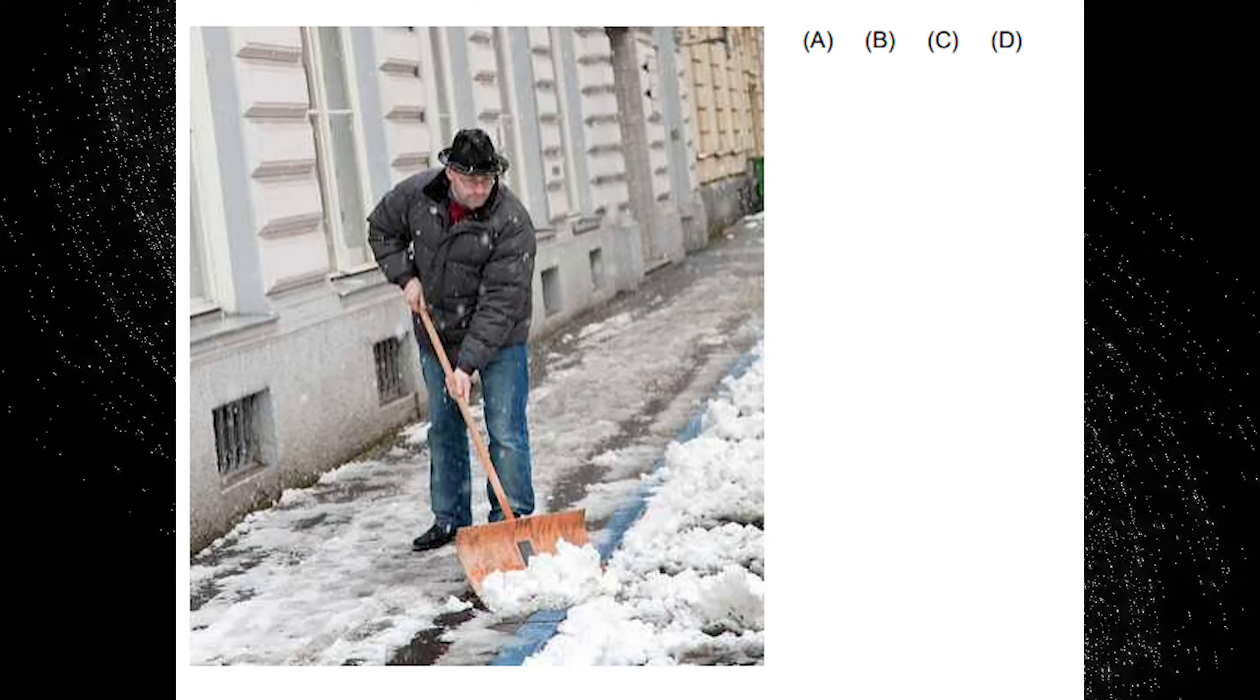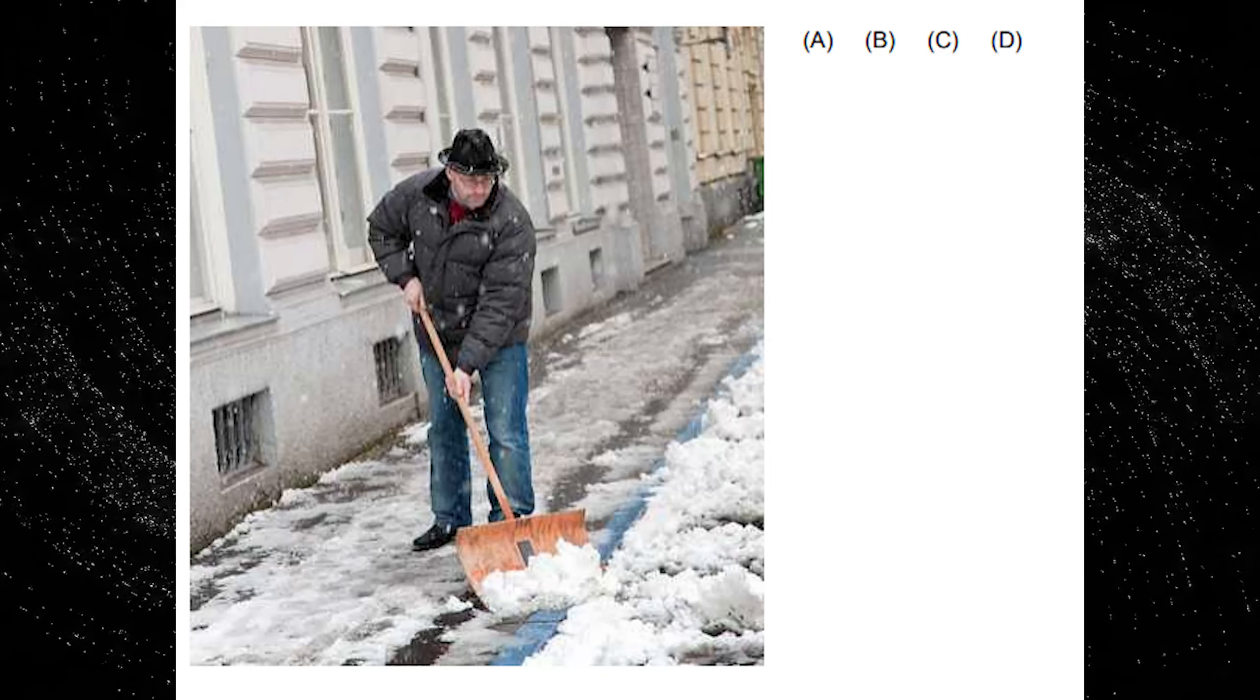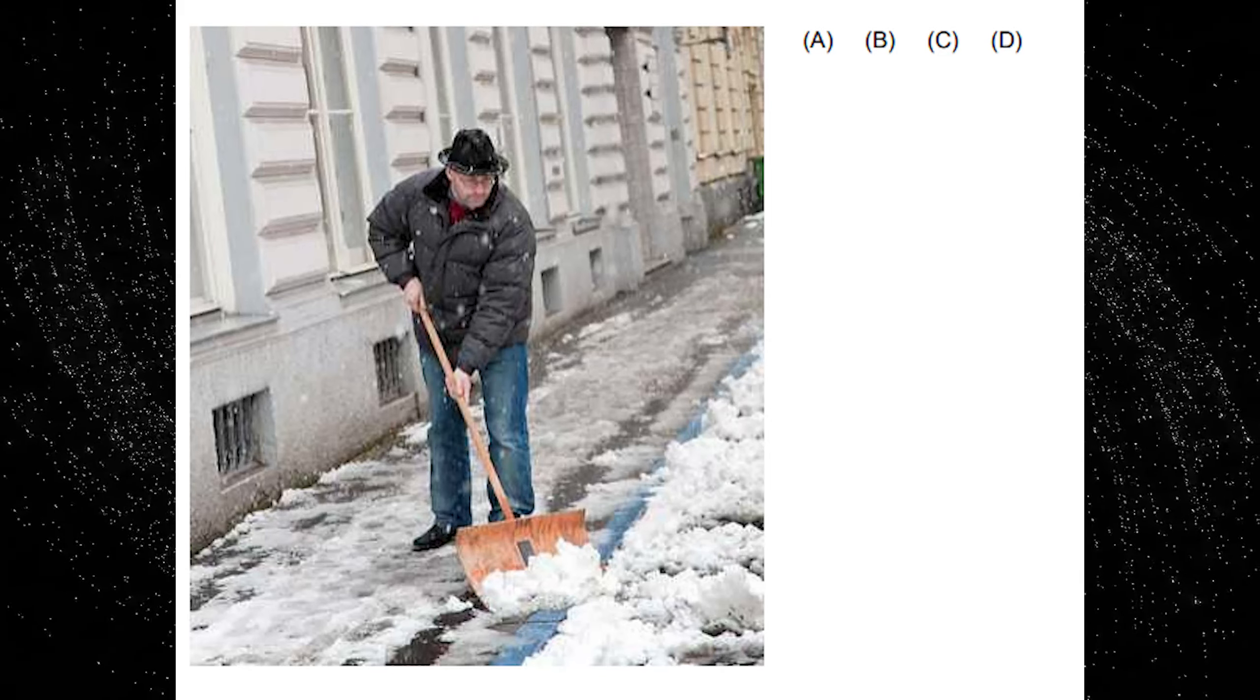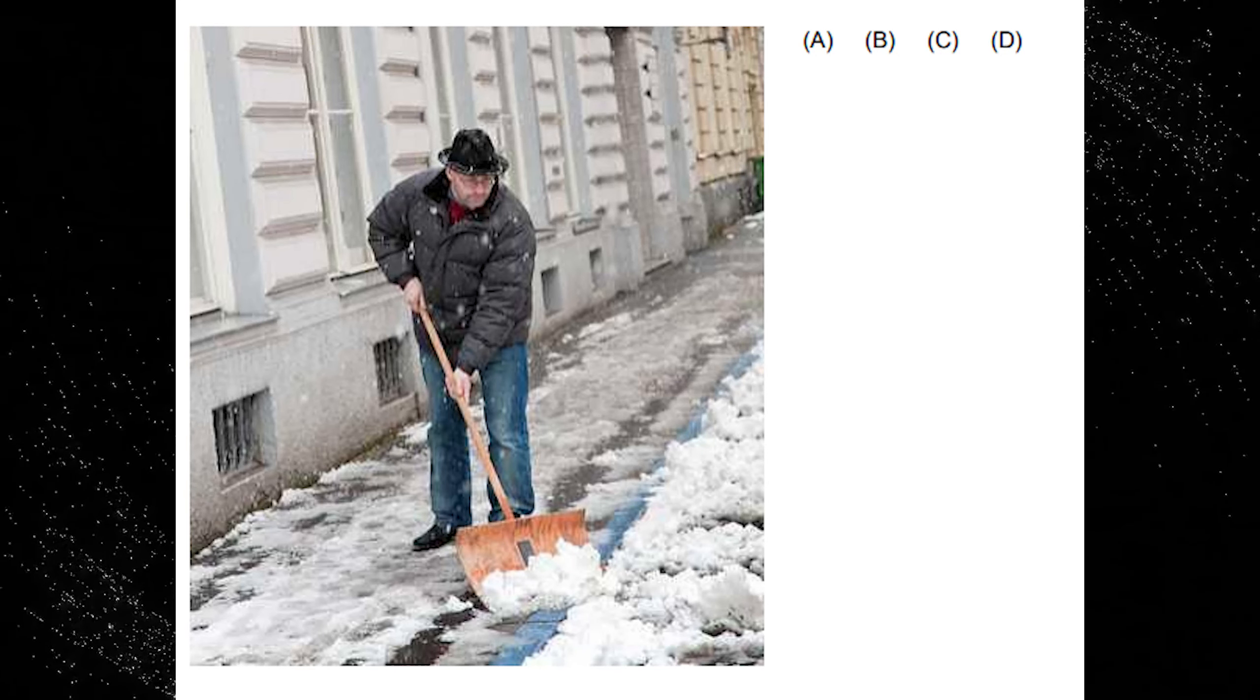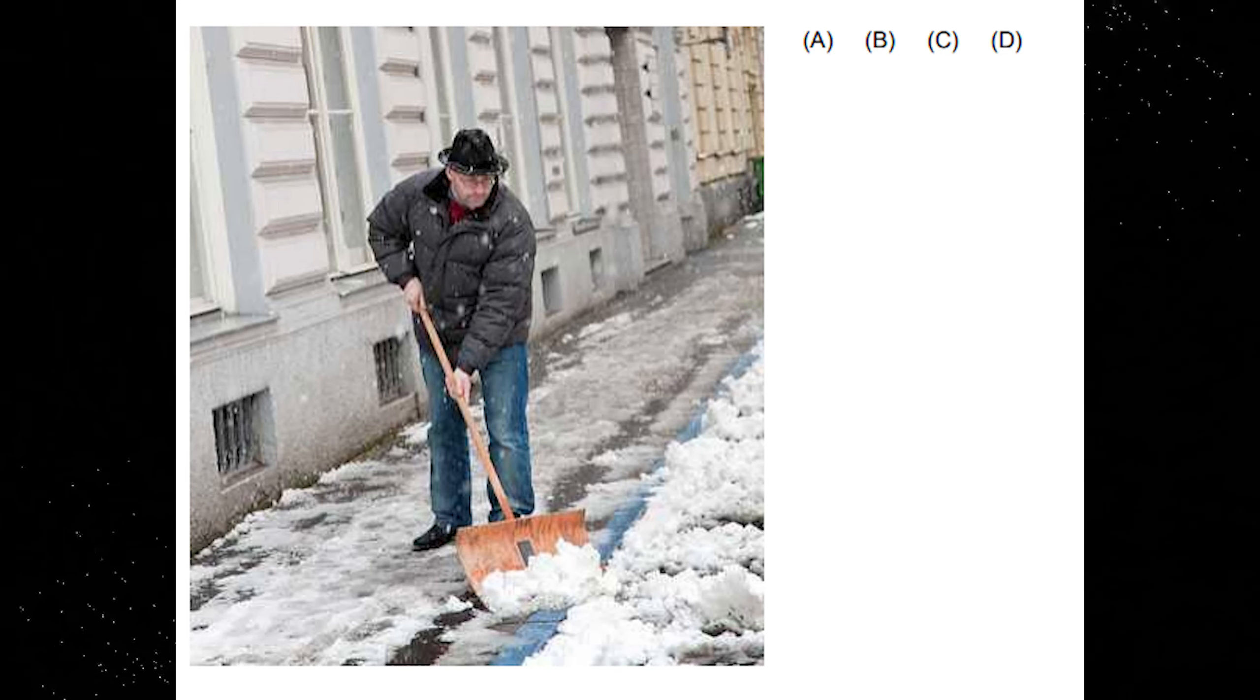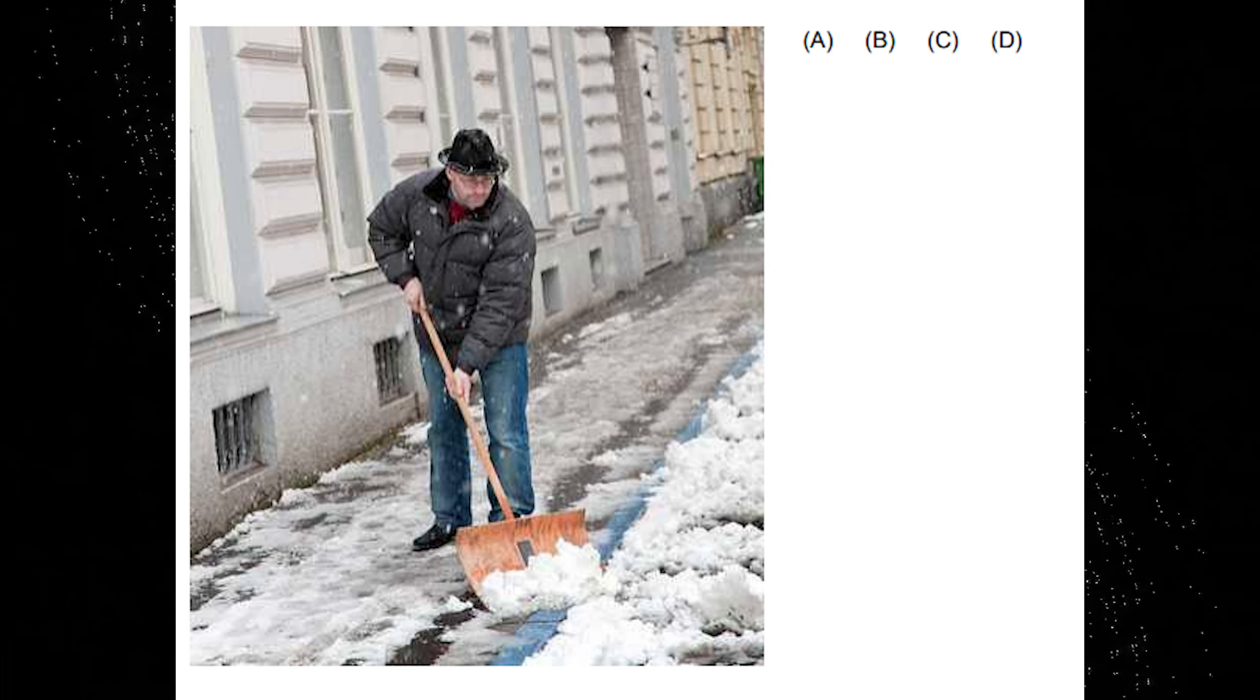A. The man isn't wearing a hat. B. It is still snowing. C. The man is wearing gloves. D. The man is scraping the snow away from him.